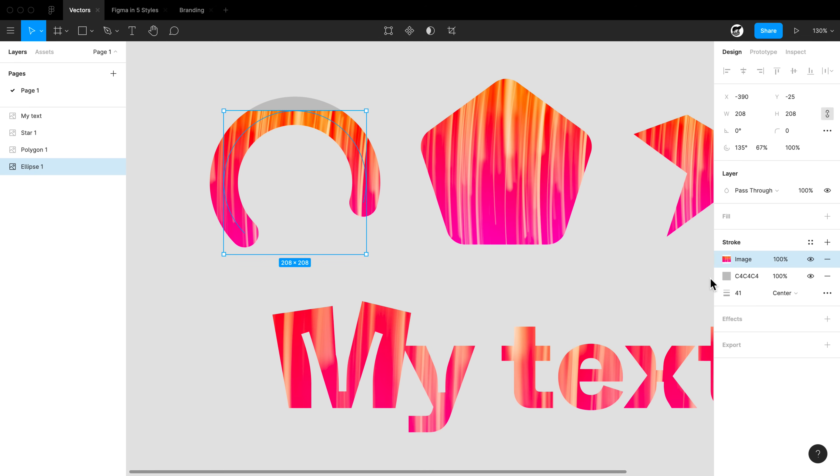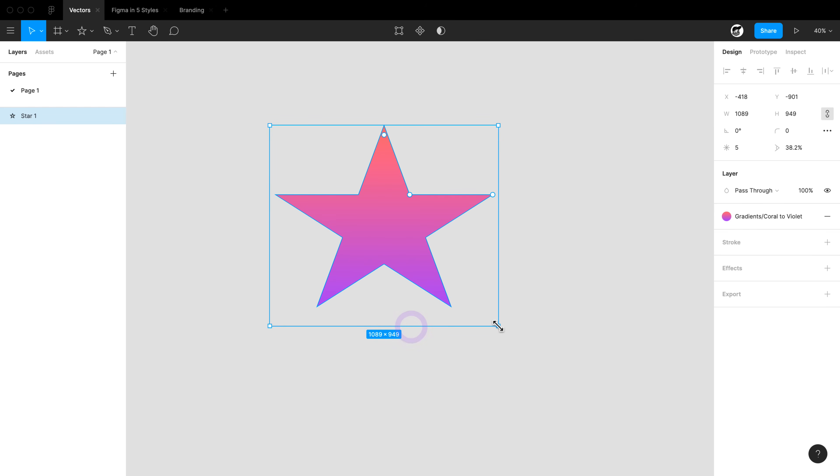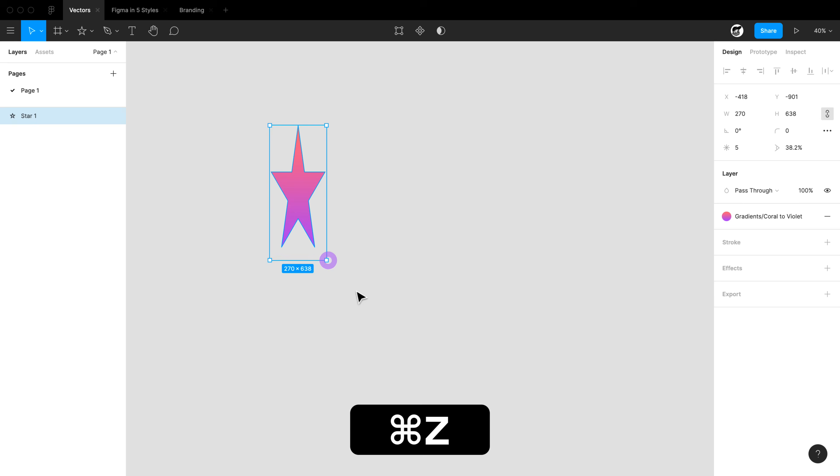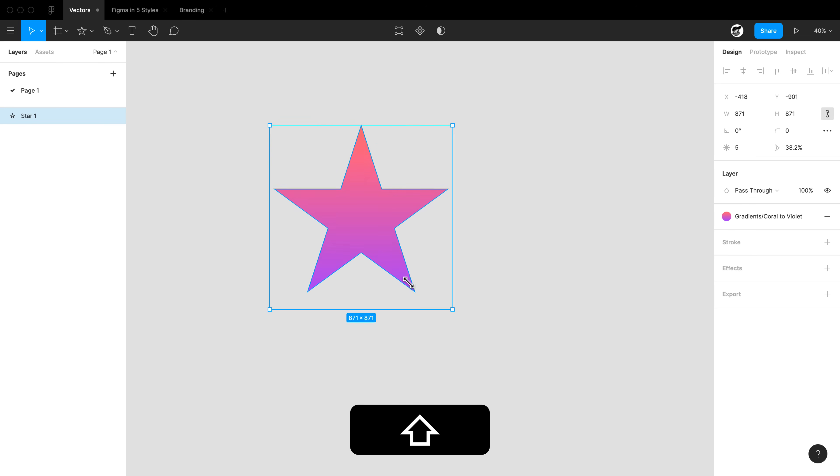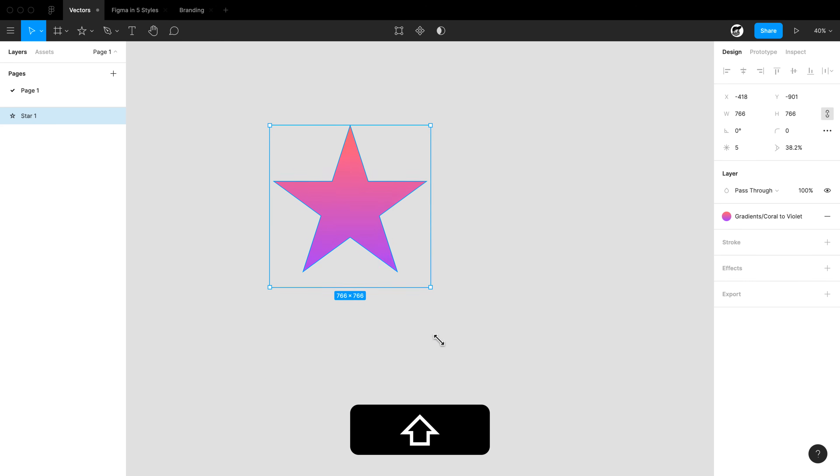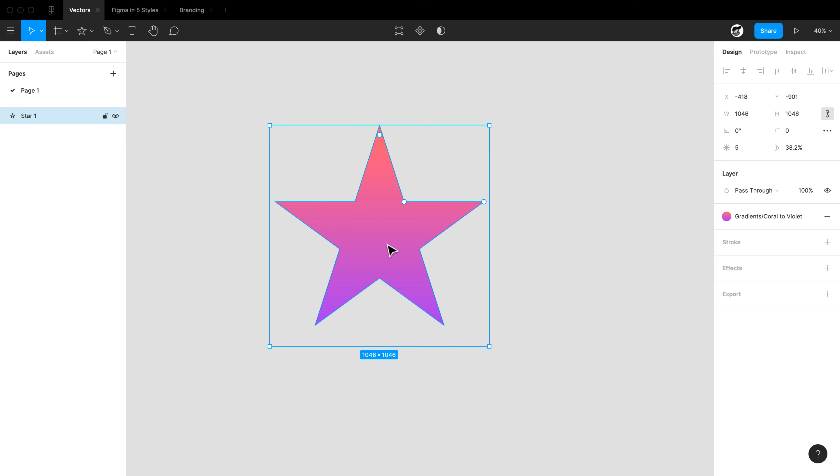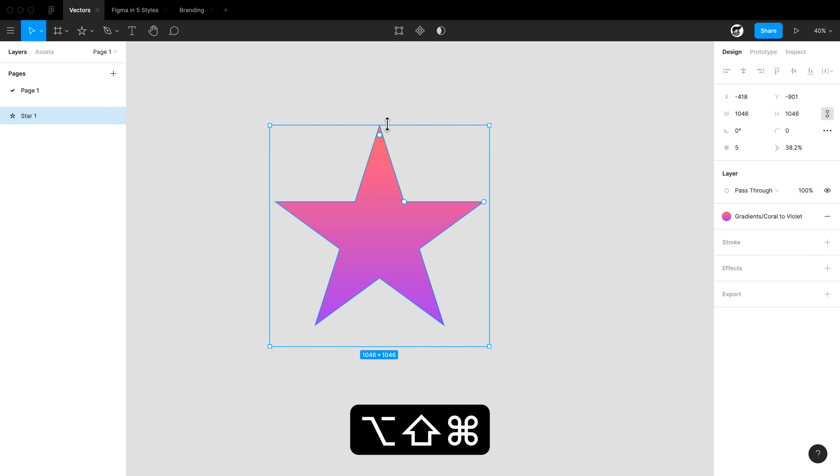When resizing a shape, we may notice that we actually can squish that shape. In order to resize it uniformly, hold shift while you change it to resize uniformly. Now you may not want to actually resize from the left top corner. If you want to resize an object from the center, simply hold Command Option Shift and resize to resize from the center.